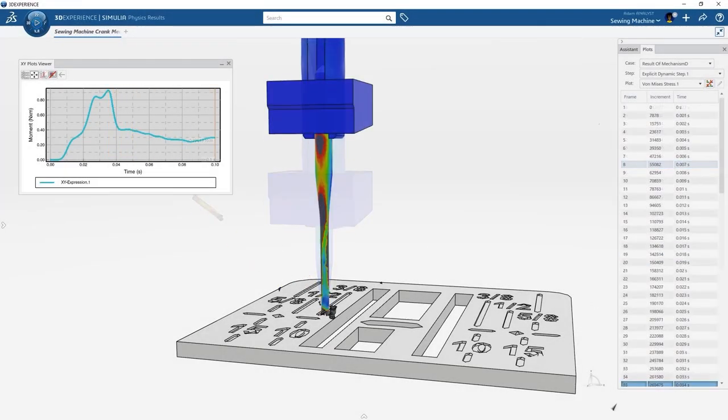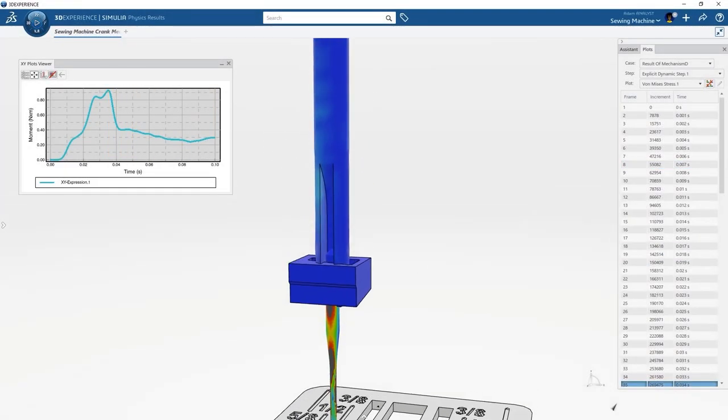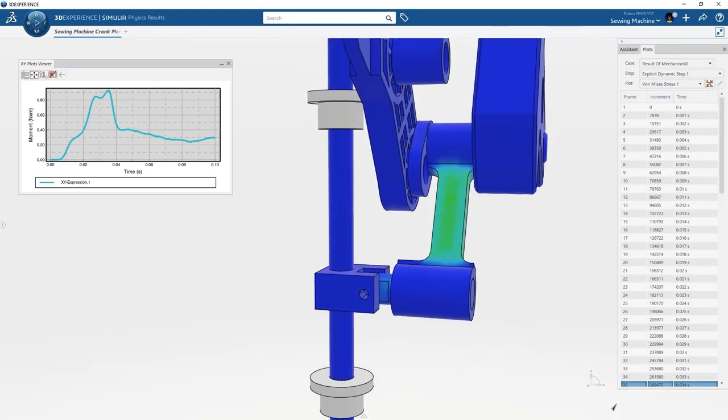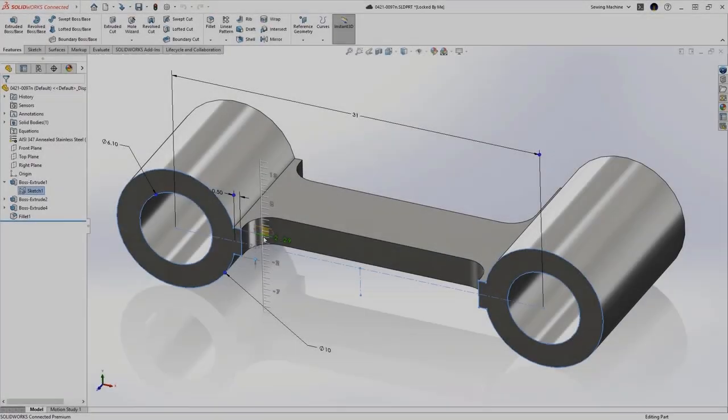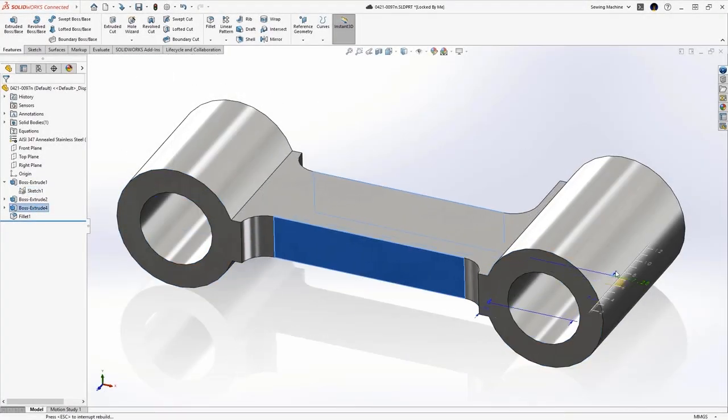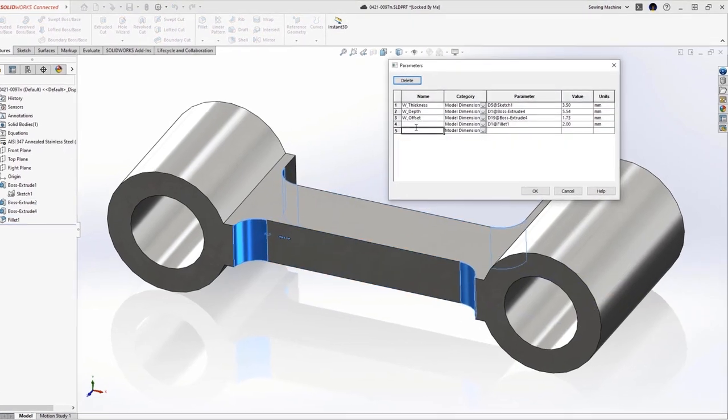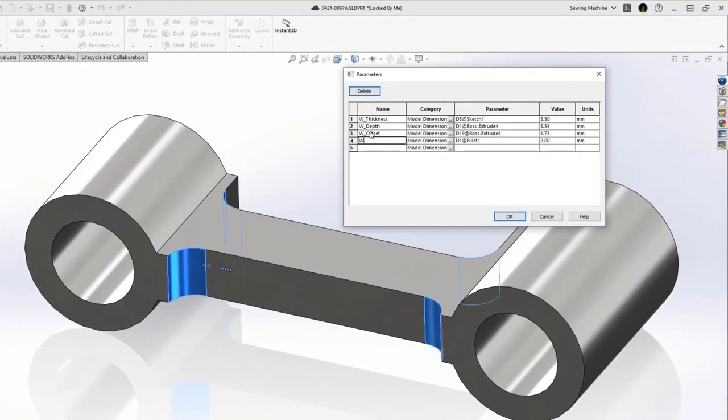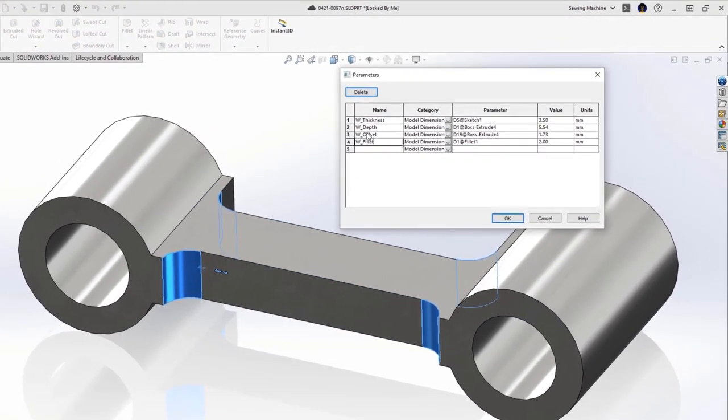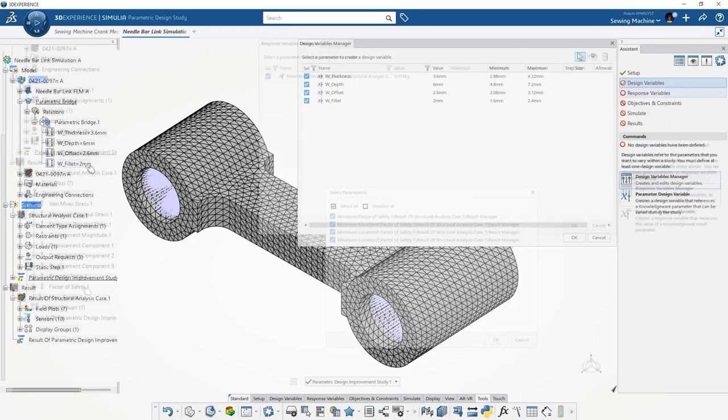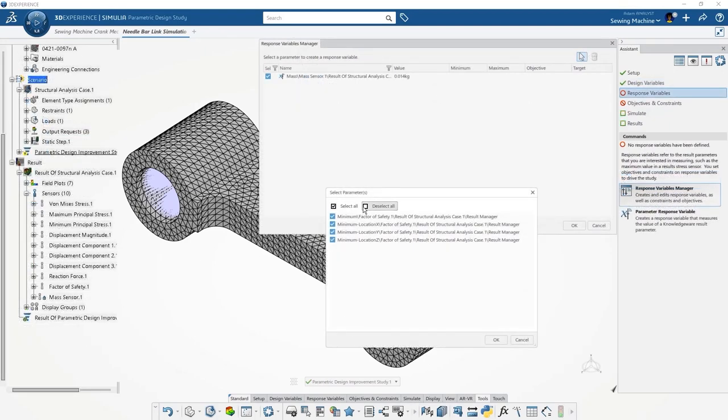While viewing the results, we've identified an opportunity to optimize the shape and the mass of the needle bar link. We define the SOLIDWORKS dimensions of interest as parameters and select them in the new parametric design study in 3DEXPERIENCE. With goals of minimizing mass and stress, the best design alternatives are identified for us.